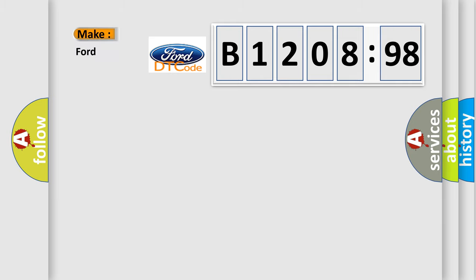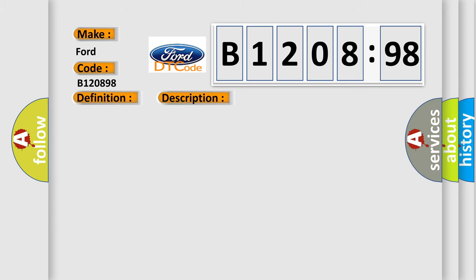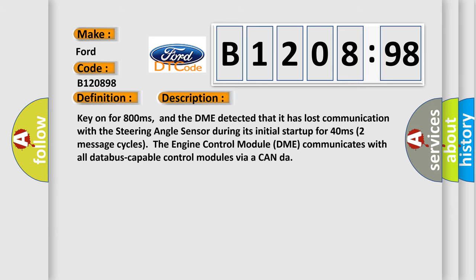So, what does the diagnostic trouble code B1208 interpret specifically for Infinity car manufacturers? The basic definition is Lost communication with steering angle sensor module. And now this is a short description of this DTC code.